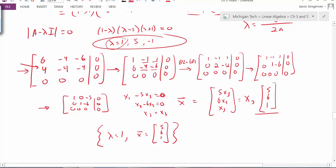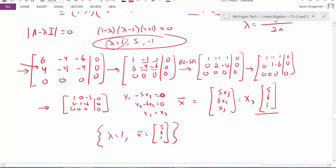If you came up with a different vector for your eigenvector, it could still be correct, because any multiple of this eigenvector is also an eigenvector. Now just finish the problem by going to the other two eigenvalues and finding their associated eigenvectors. I strongly encourage you to do that, and to check your solutions using a calculator or software like Mathematica. This concludes some examples of how to calculate eigenvalues and eigenvectors. Thank you.